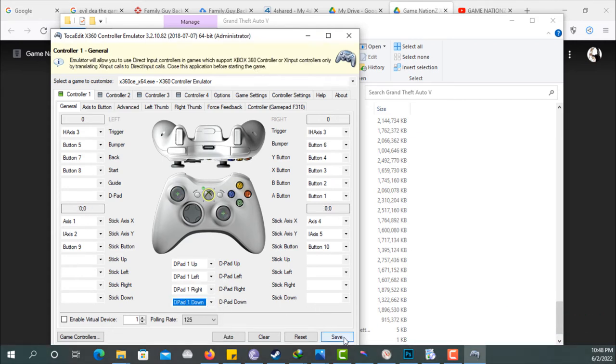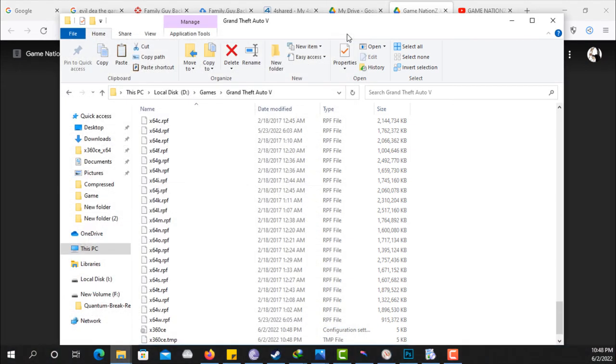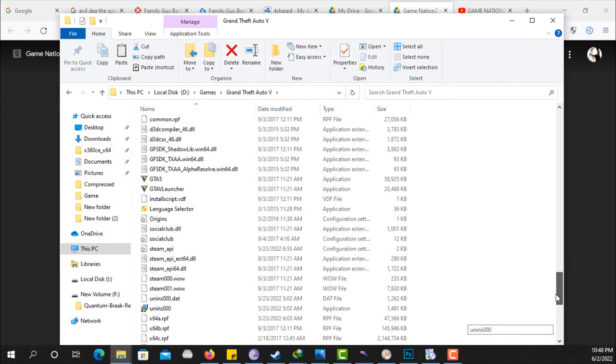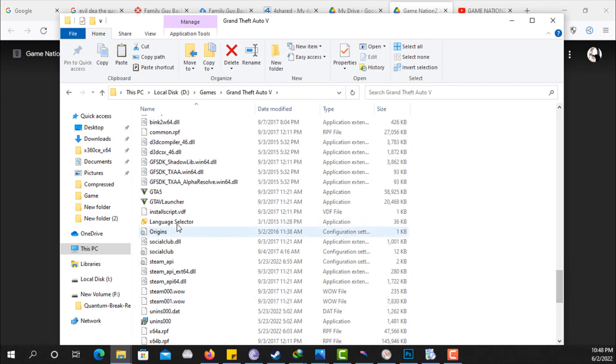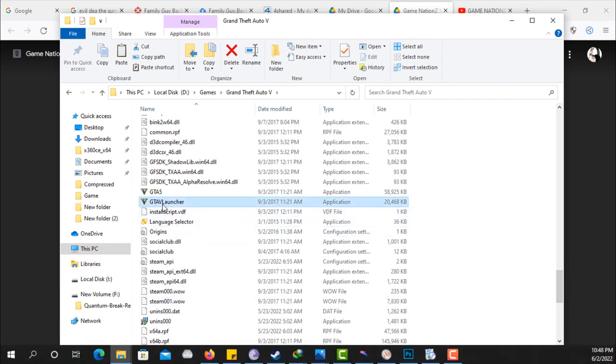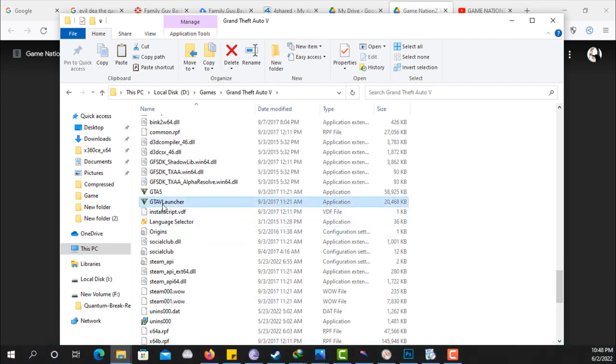Once you're done with that, just go ahead and click on save and exit. That's all you have to do. Then once you're done, go ahead and start your game, any game at all. I'm going to start the GTA 5.